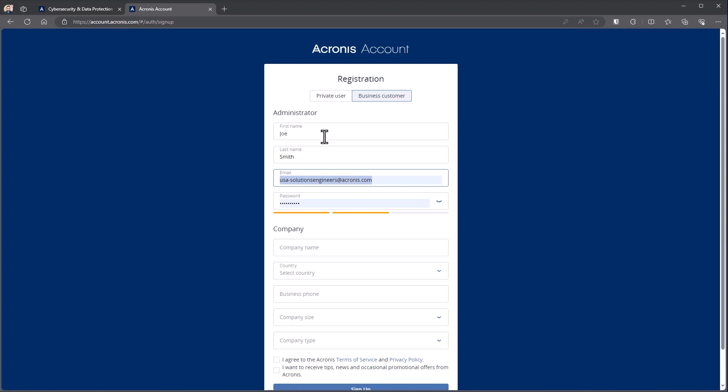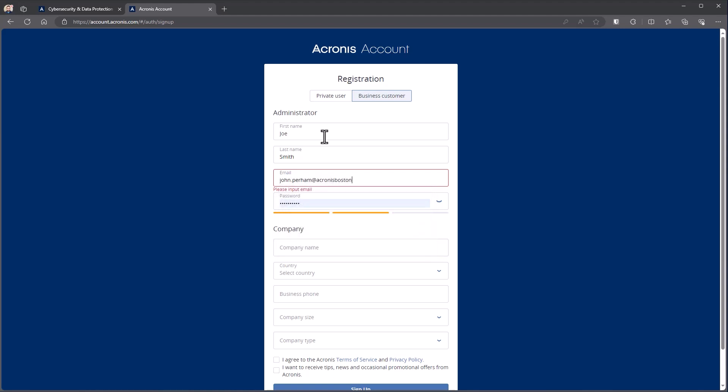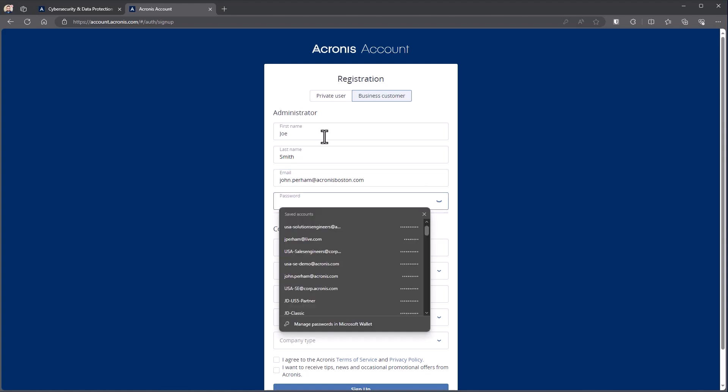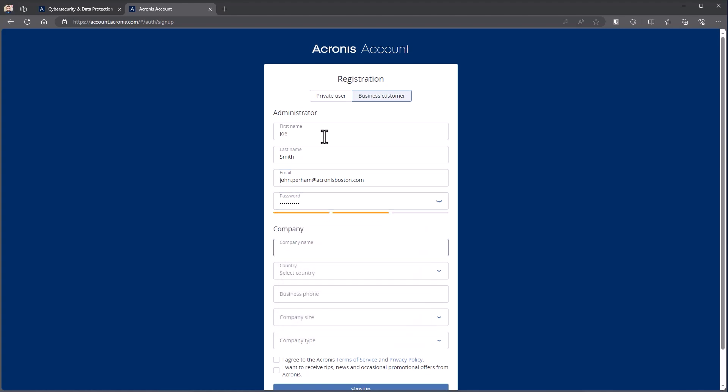I'm going to enter in my email address. The email address is what is used to access the account. So in this case I'm going to put in my john.perham at acronisboston.com. I'll specify a password. In this case I'm going to use just a generic one.